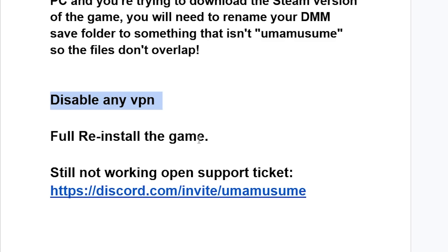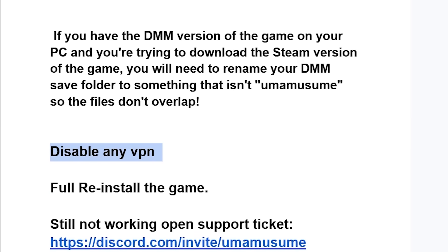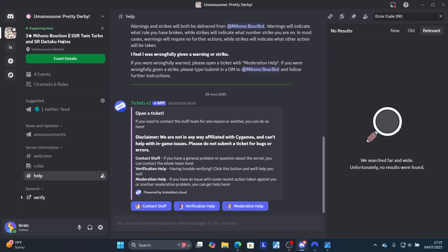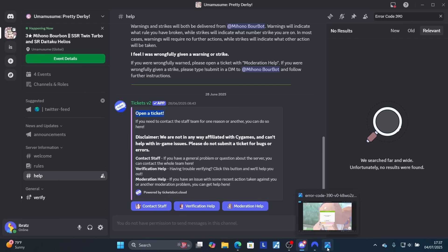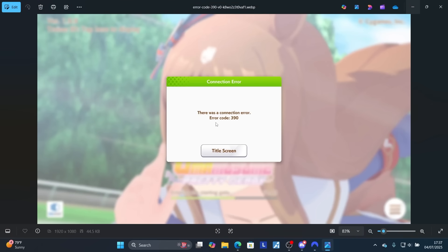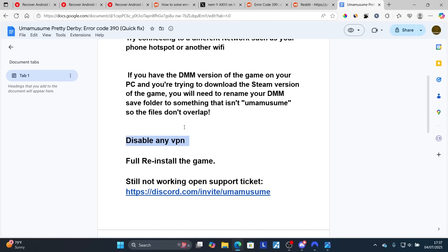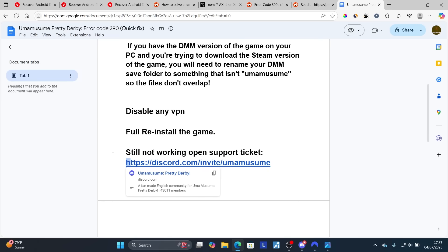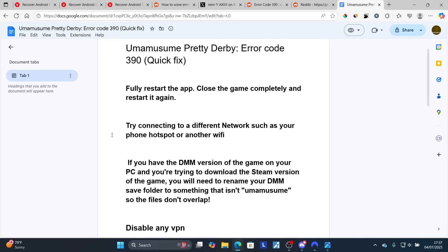If nothing works, you can open a support ticket through their Discord — the link will be available in the description of this video. Join the Uma Musume Pretty Derby Discord, go to the help section, and follow the instructions provided on how to open a ticket. Their staff can help you resolve error code 390. Make sure to follow the instructions carefully, and the Discord link will be in the description.